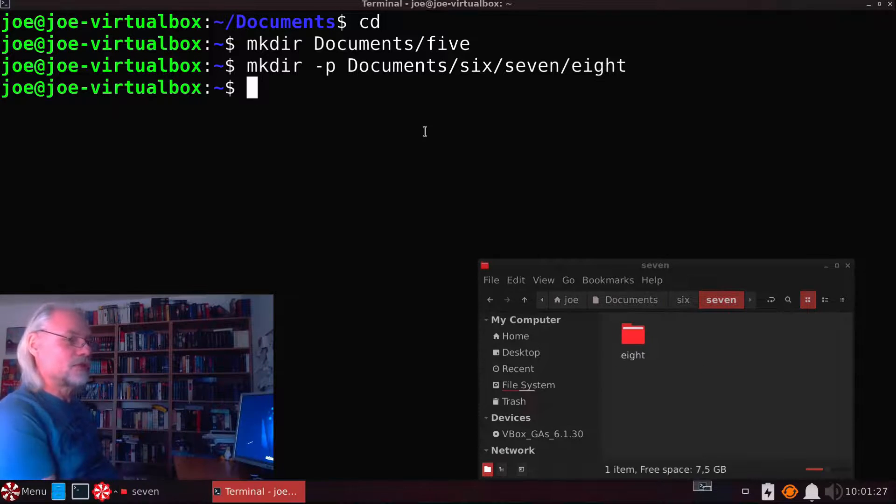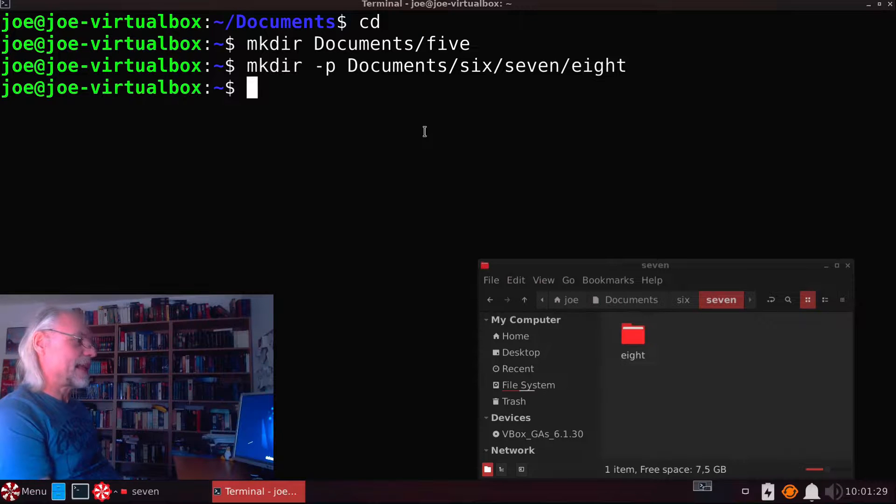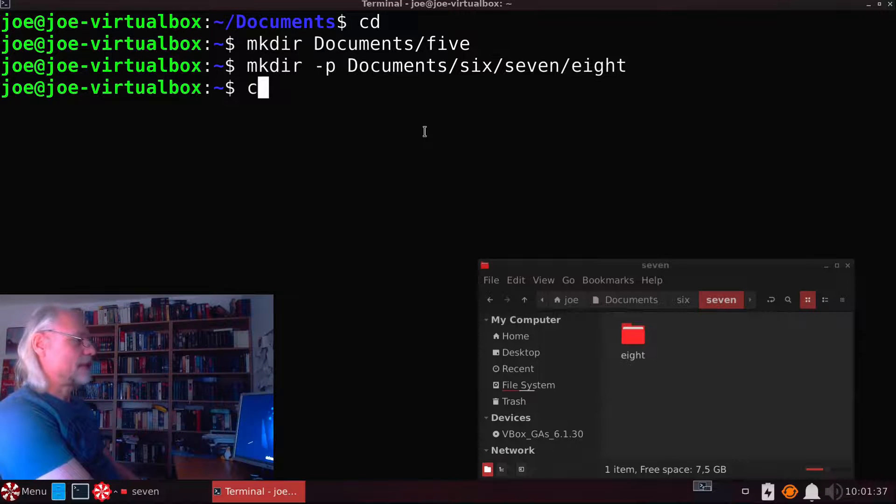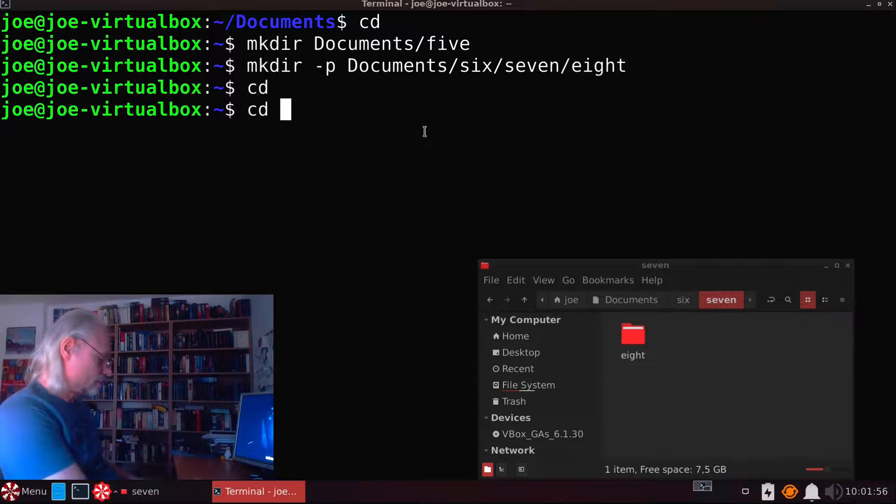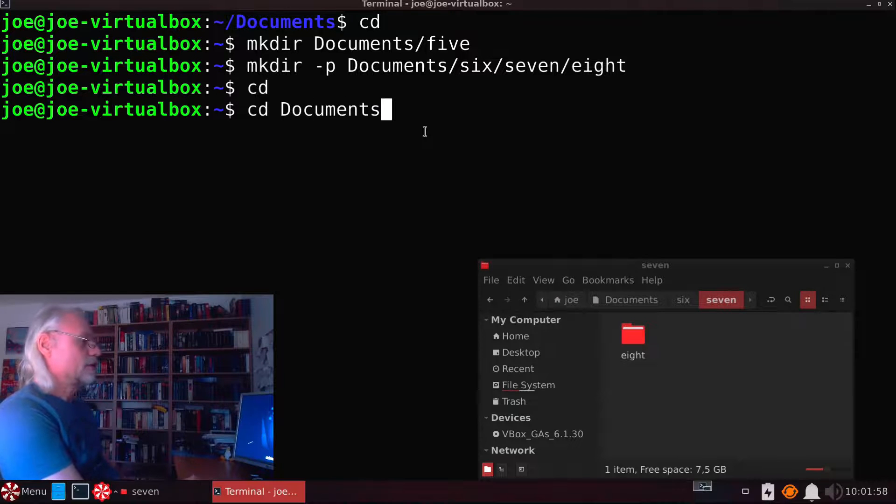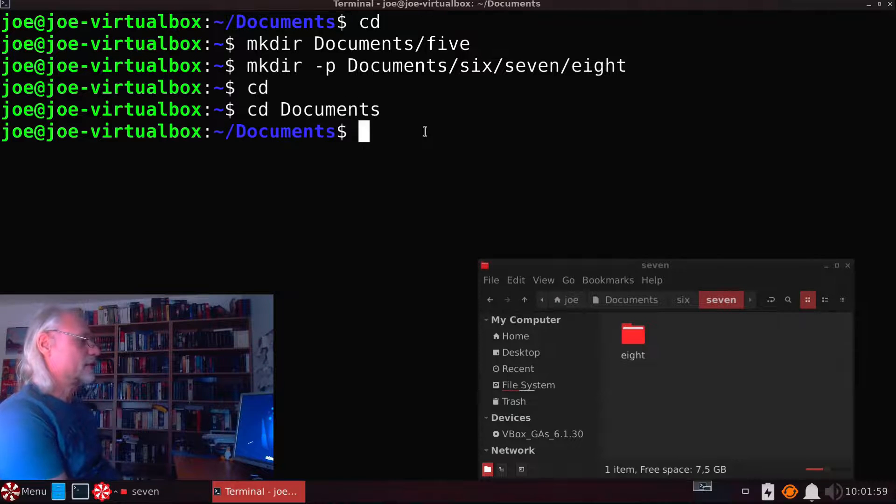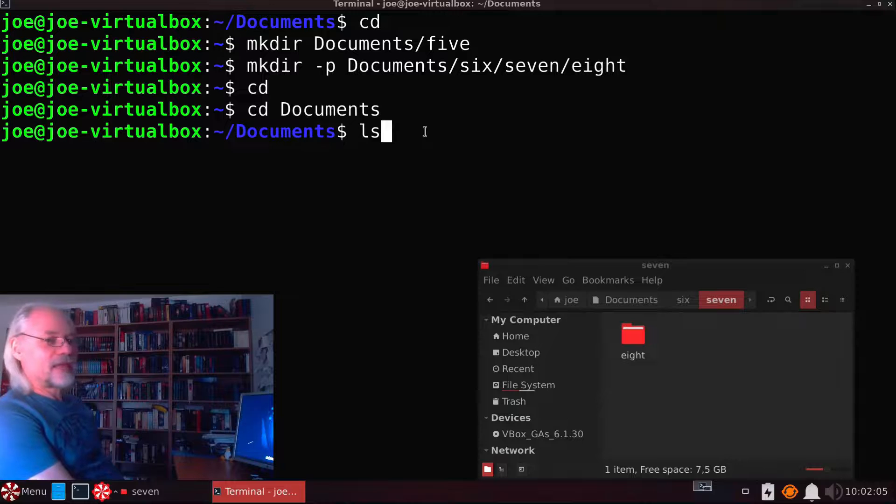We can do the same with ls. Let's change directory to documents. Here we are. Let's look with ls.